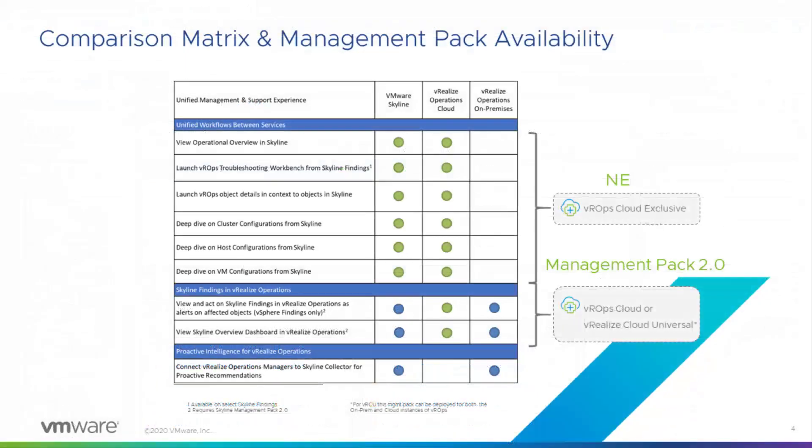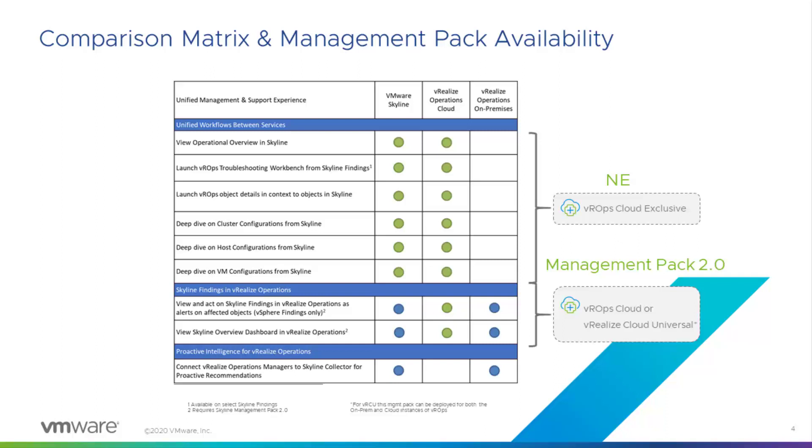Now before I conclude this demonstration, I want to go into more detail about how Skyline and its management pack integrate with both vRealize Operations Cloud and vRealize Operations Manager. As you know, VMware Skyline integrates directly with vRealize Operations Cloud while the management pack is available to users of both Skyline vRealize Operations Cloud and on its on-prem instance through vRealize Cloud Universal.